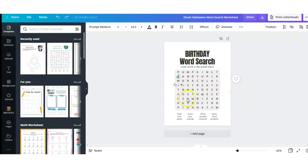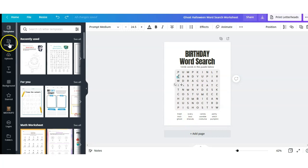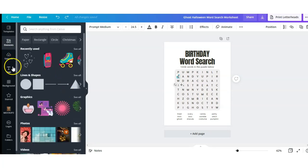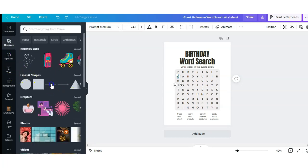Next, I'm going to go through the word list that they have provided, find those words, and replace them with the words that I want to use in this puzzle. As I'm doing so, I'm going to create myself an answer key. To do this, I'm going to go over to Elements.